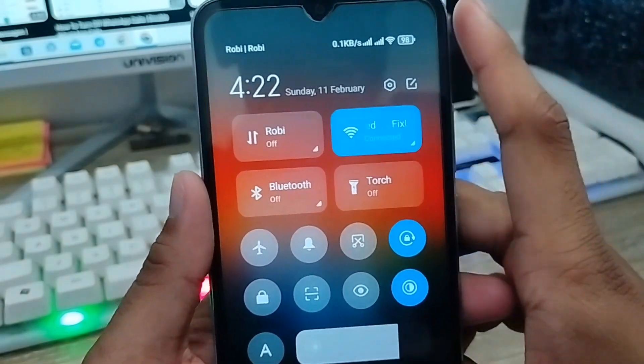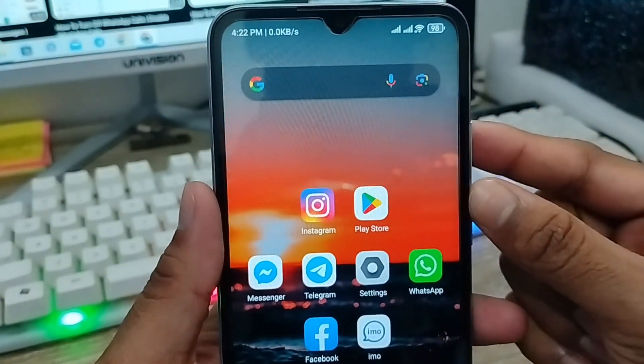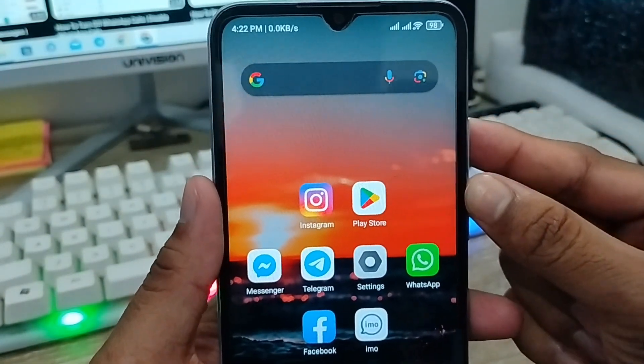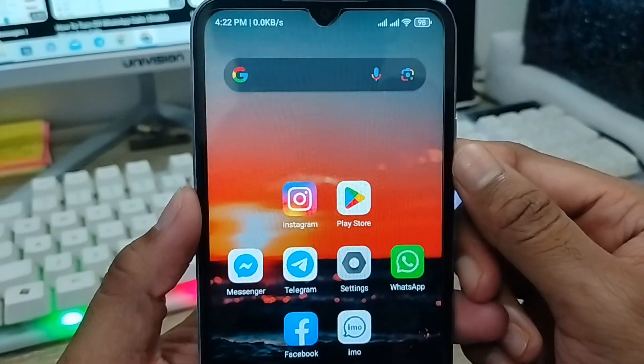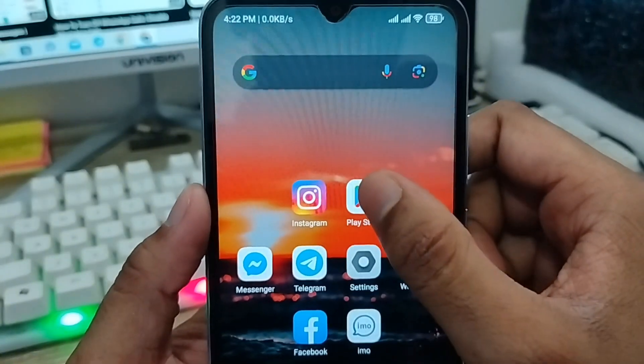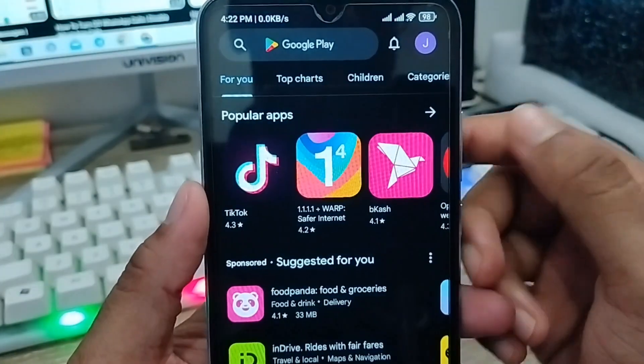The very first thing to do: make sure you have a stable internet connection, because without an internet connection the process is not going to work. The next step — open up your Play Store from your phone.